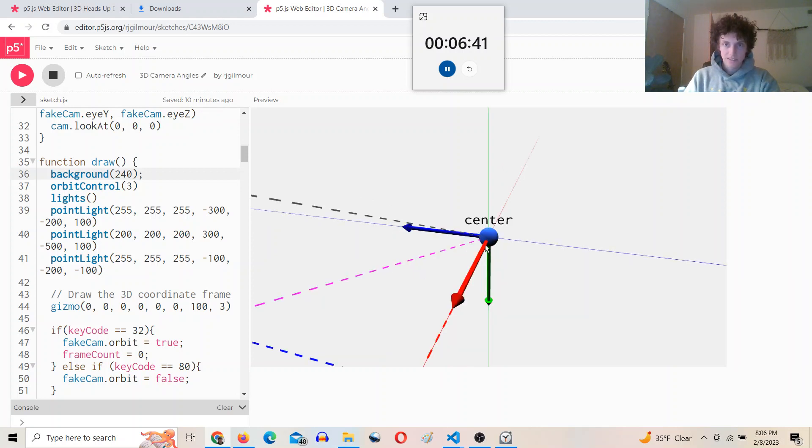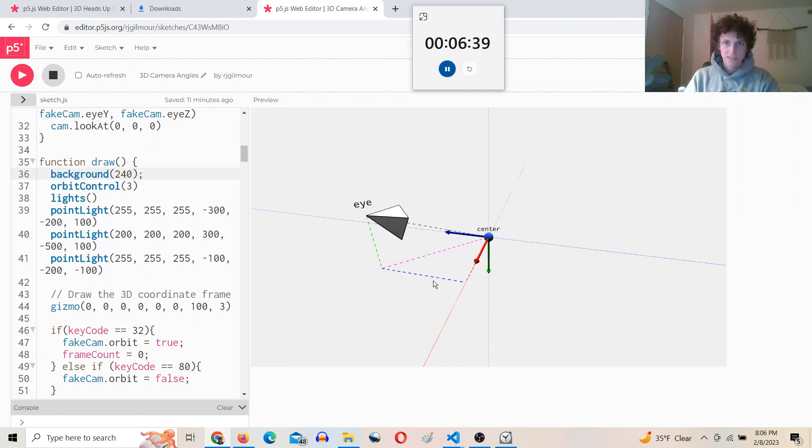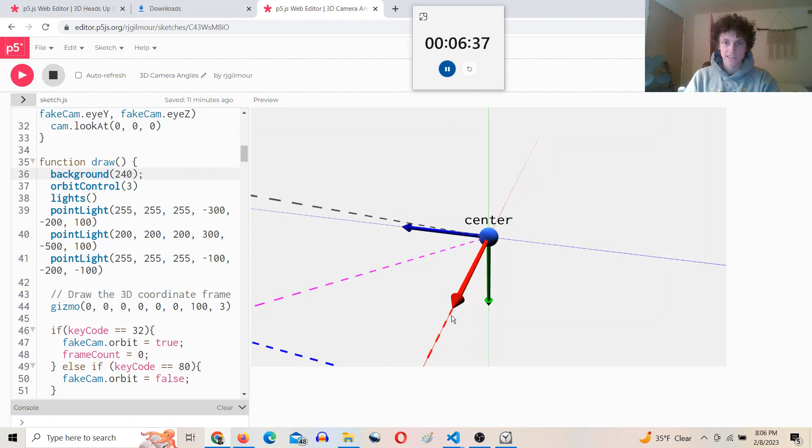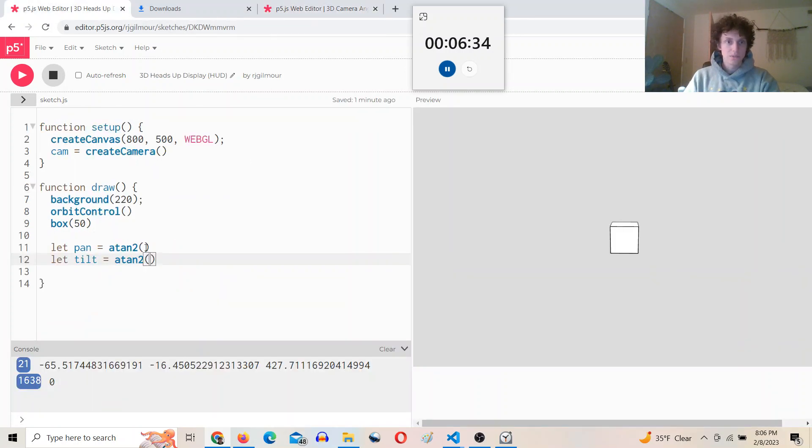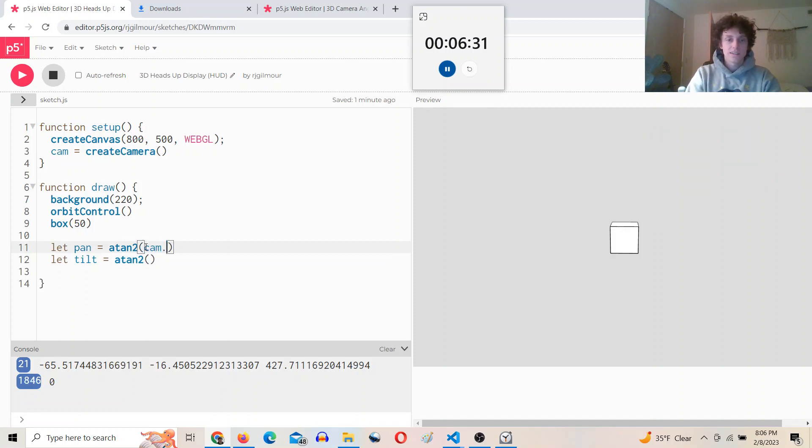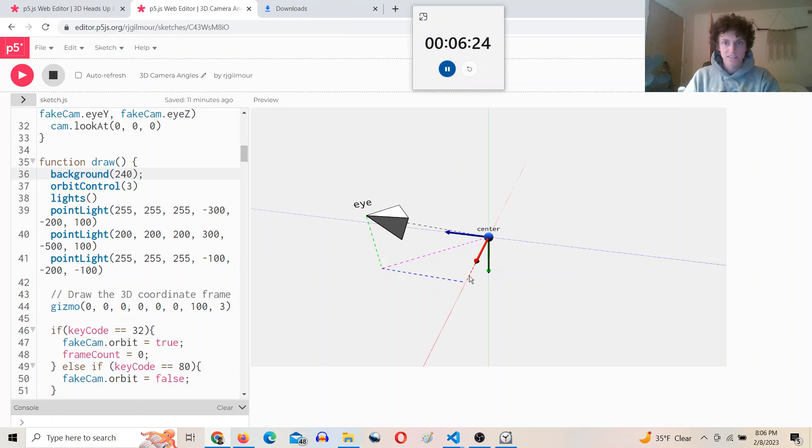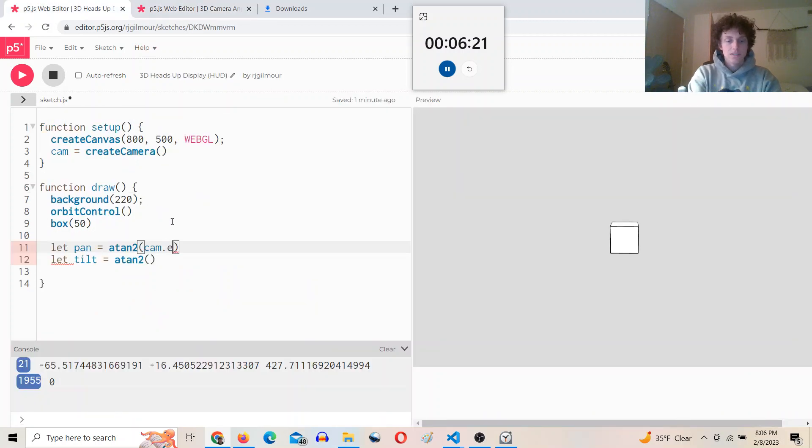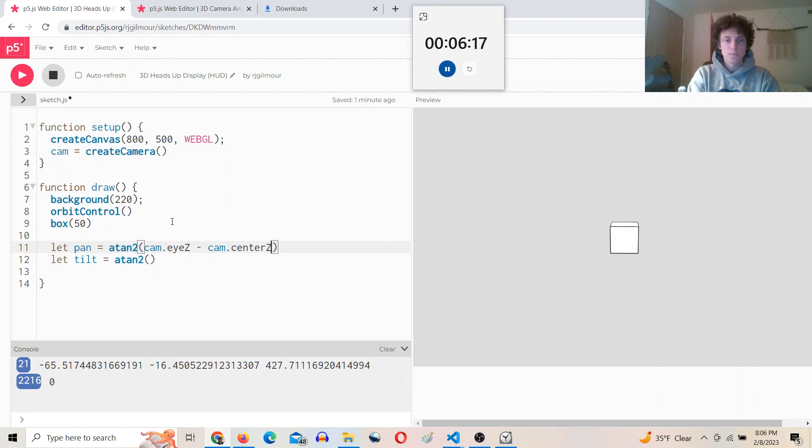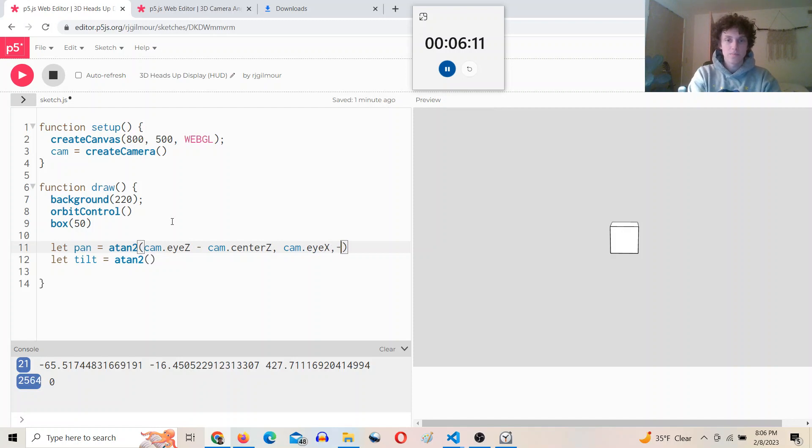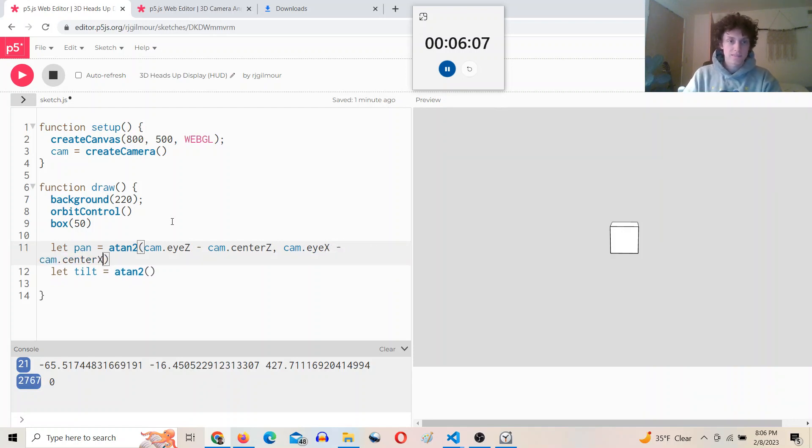That would be atan2 of delta z over delta x. So we'll do that. So delta z, which is cam.eye.z minus cam.center.z, and then the delta x is the same idea: cam.eye.x minus cam.center.x.